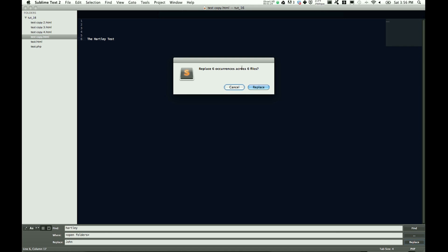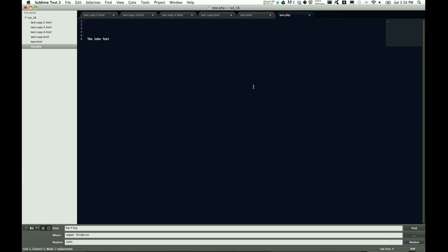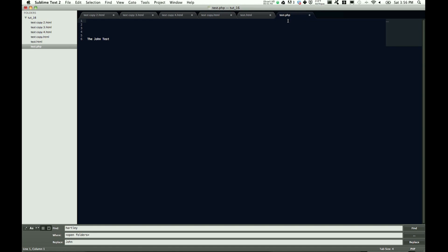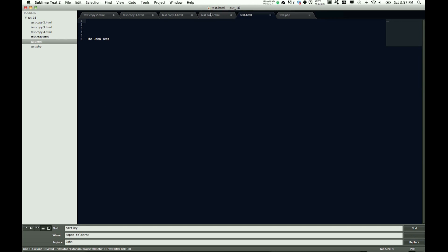So we say replace, it says replace six occurrences across six files. So all of these now have the John test, and each of those files is now open. You will have to save them individually in order to get it to save overall, so I'll go ahead and save all of these real quick.